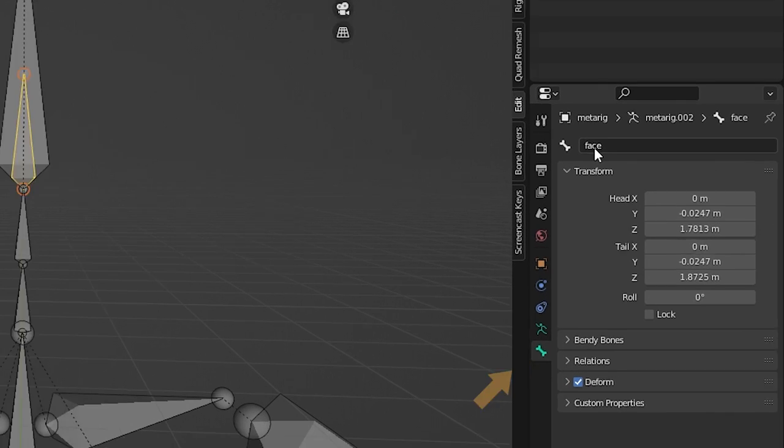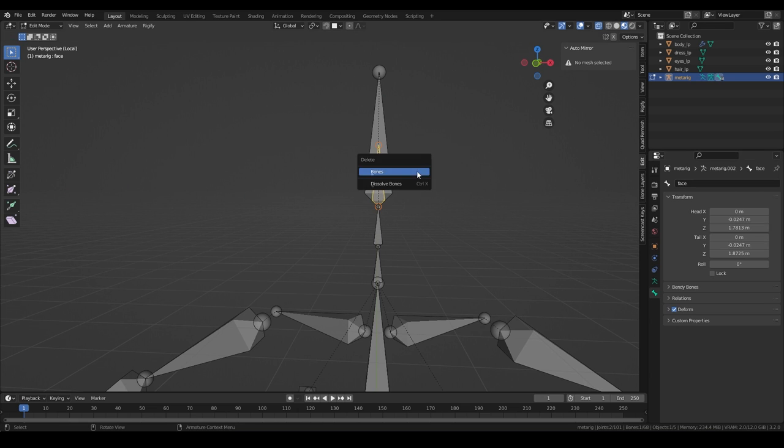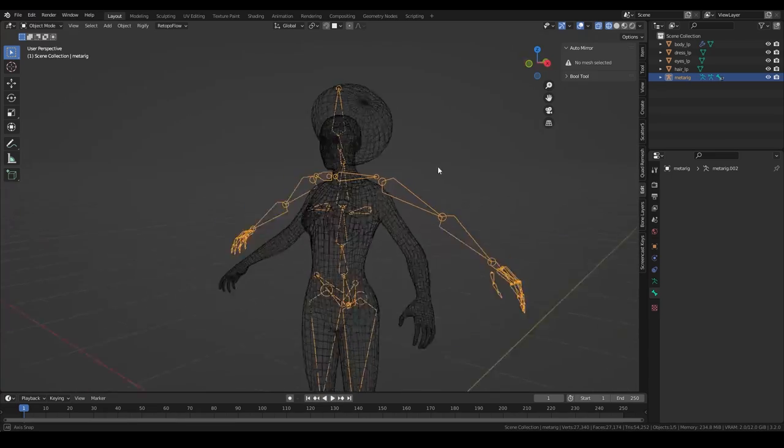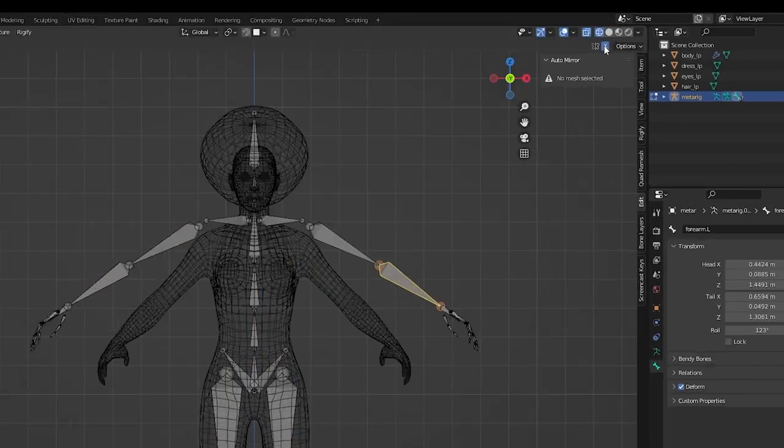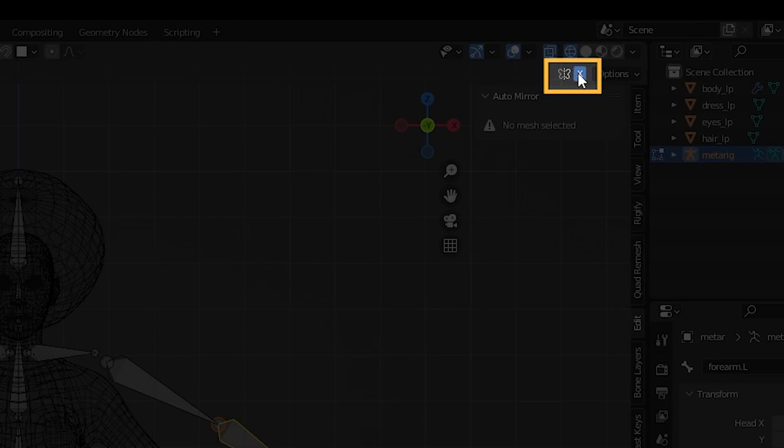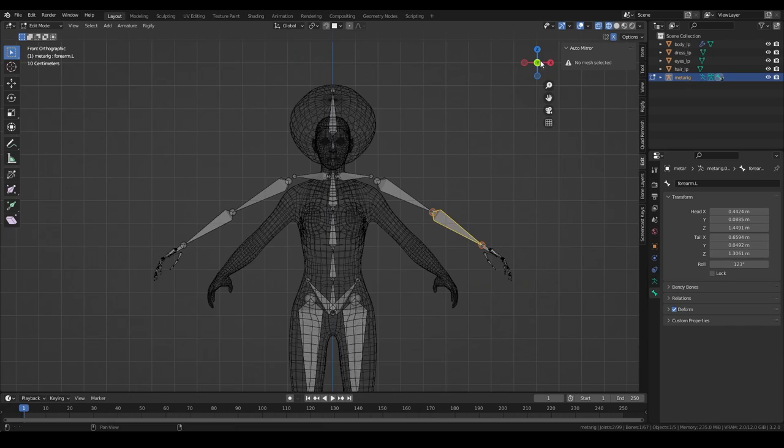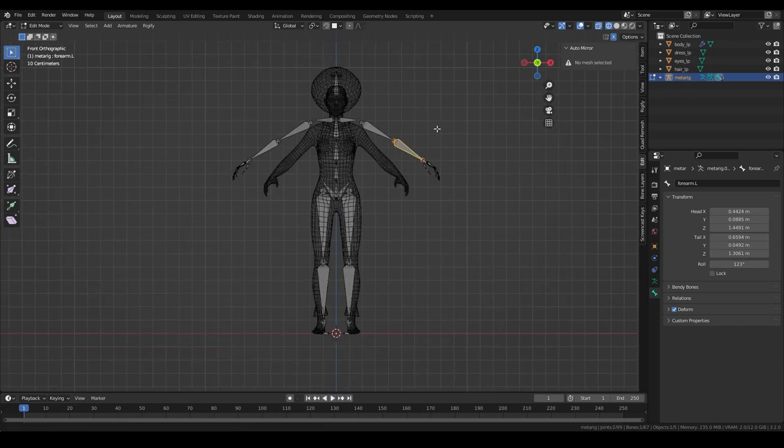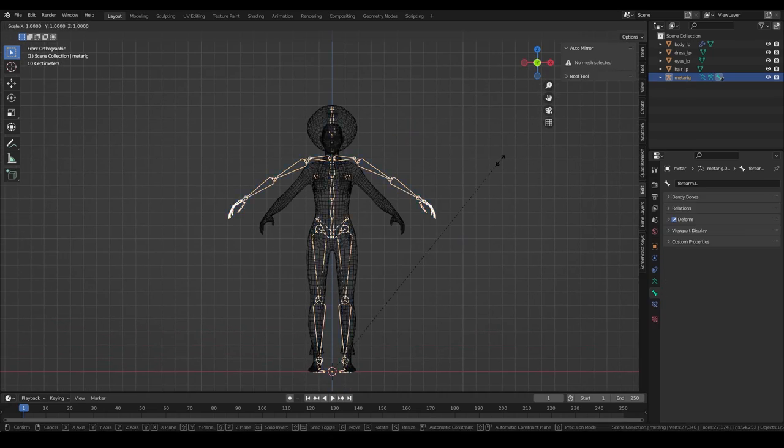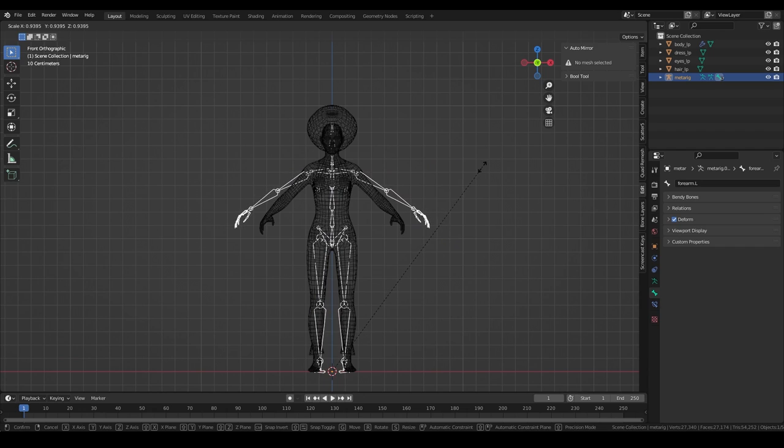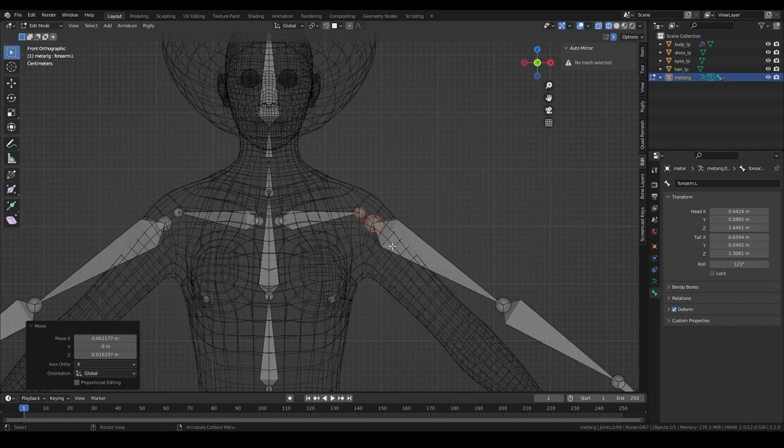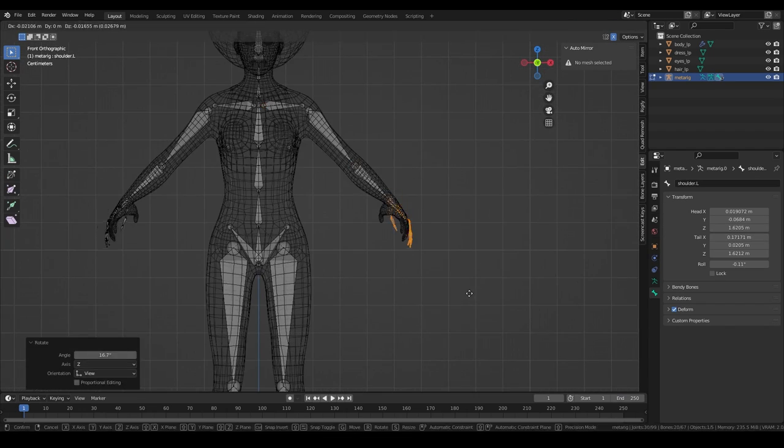Let's adjust the bones to match our character's body. Go in edit mode of the rig and enable X-Mirroring. Adjust the scale first and then move, rotate and scale the bones in edit mode to match the body of the character.